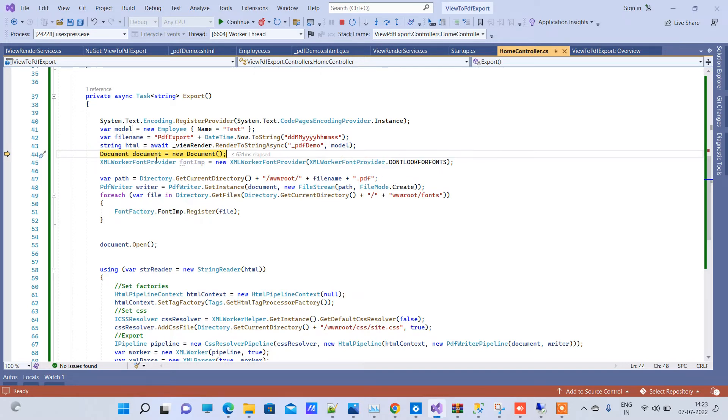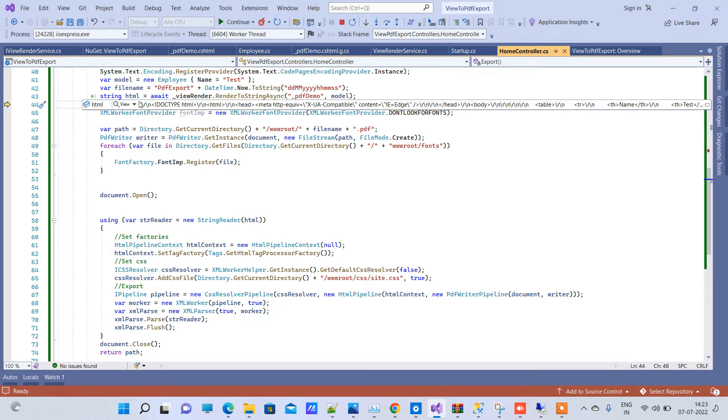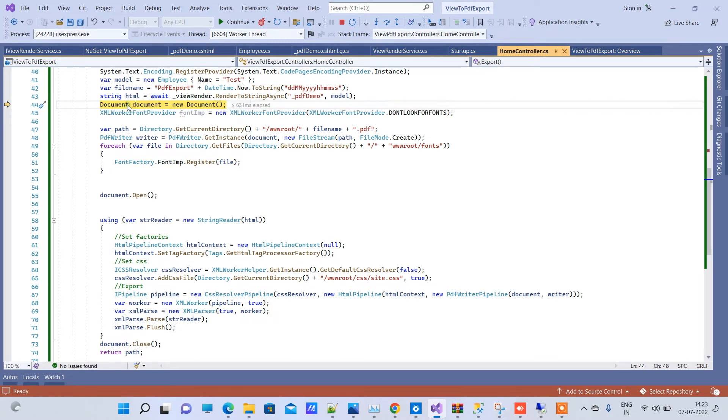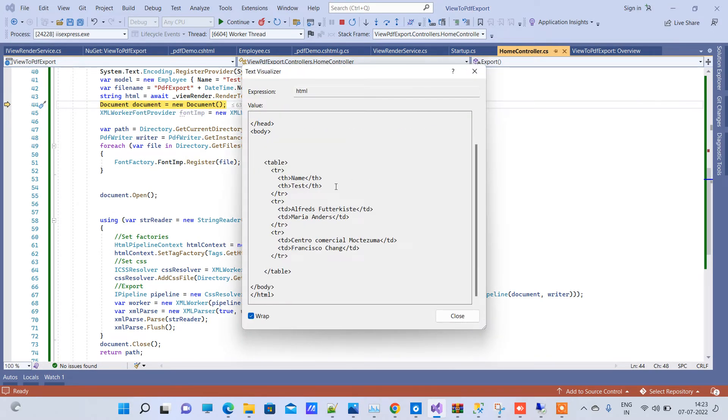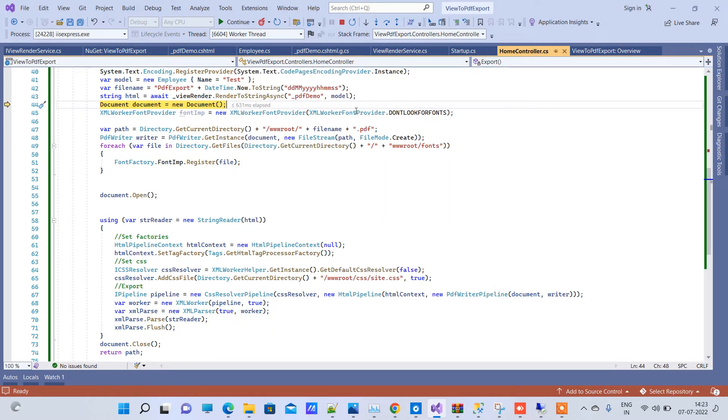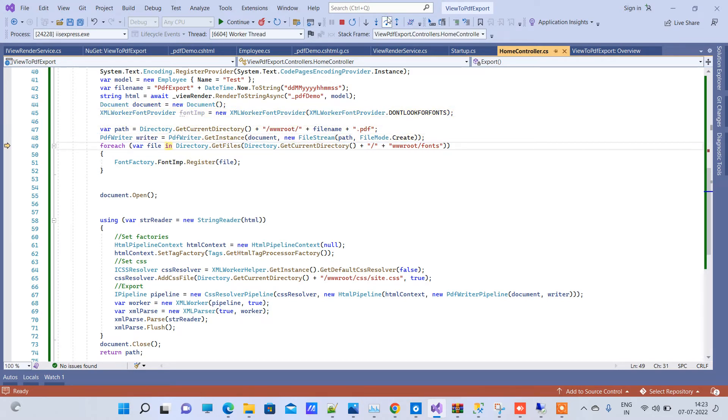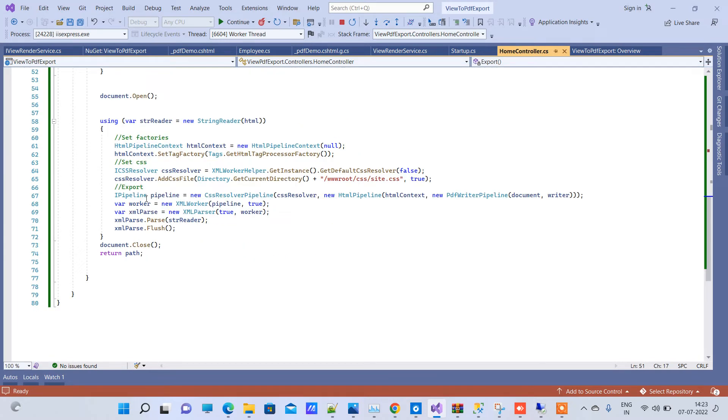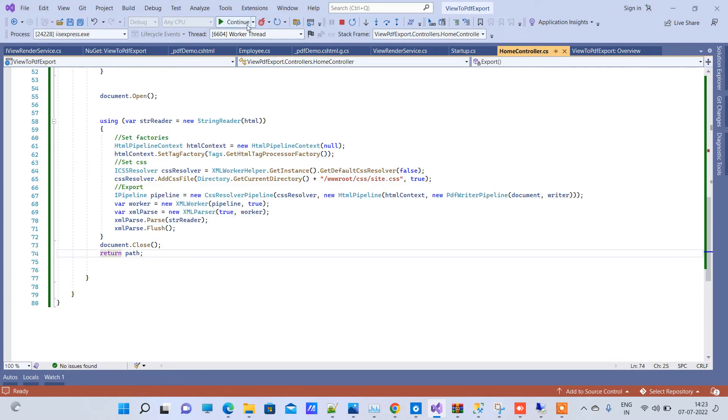We have added a test here. Now this is the HTML that we have written from the partial view. And here you can see it has added the text here. So it has basically executed the view with the data. Now it is creating the file and adding the font, opening the document. And then it will export the file. So I will run it.